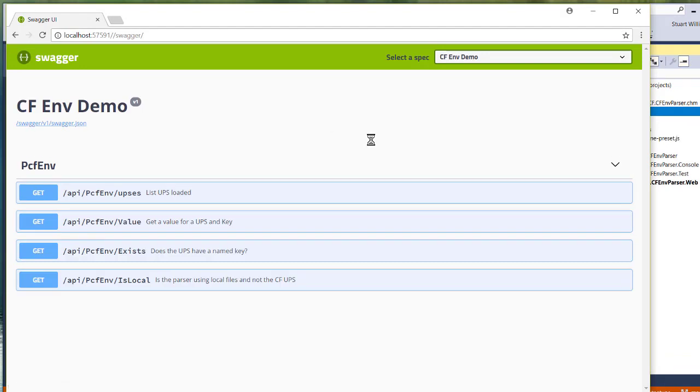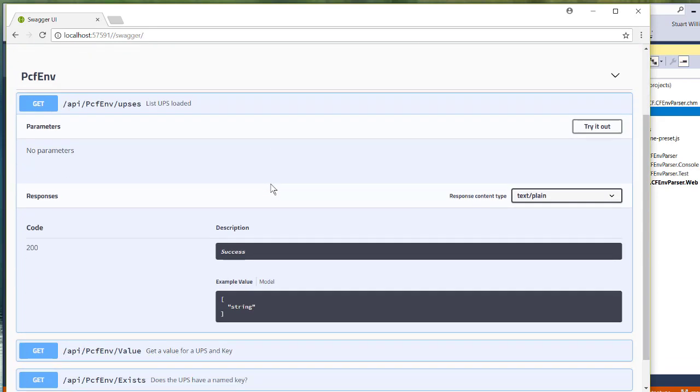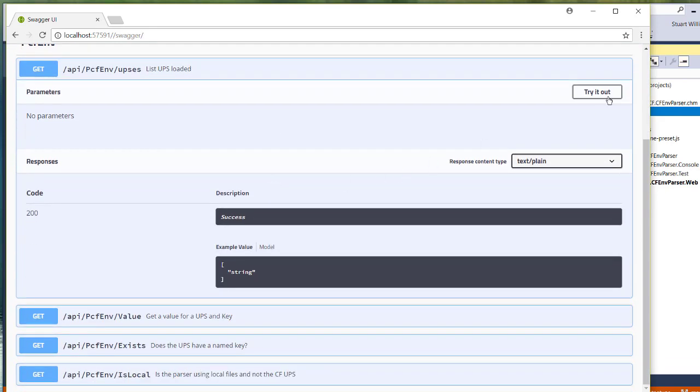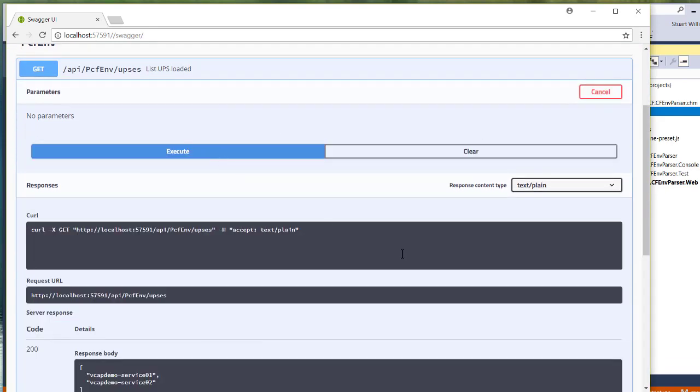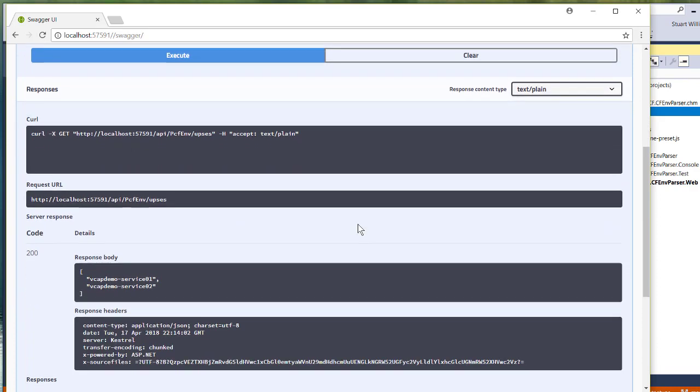This is what it looks like when you run it. I've exposed some of the methods on the UPS parser as part of the demonstration, just to show you how you'd use it in a web app. And you can see that it returns the list of, one of the methods returns the list of services.